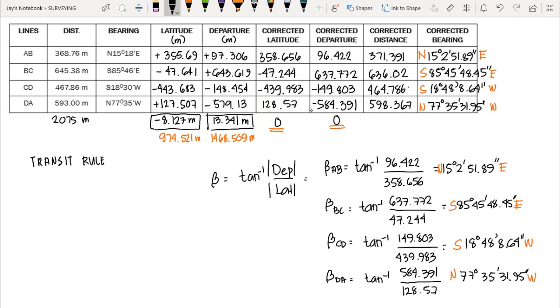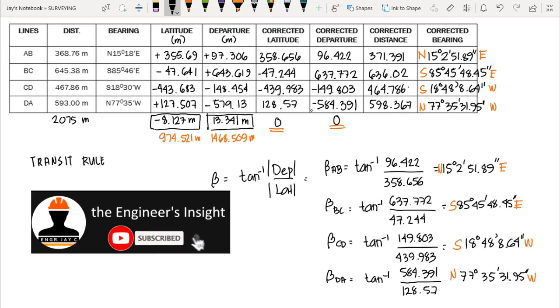That ends our discussion on adjustment of closed traverse. We have discussed two rules: compass rule, covered in the second part, and transit rule, covered in this third part. Please subscribe to the channel for more videos and hit the notification bell. Thank you for listening and see you in the next videos.